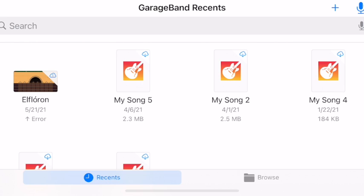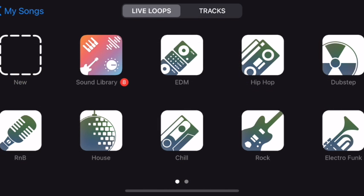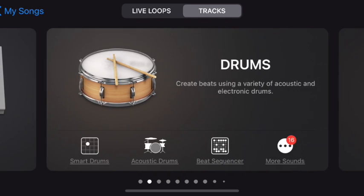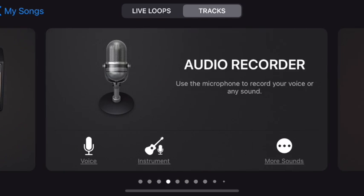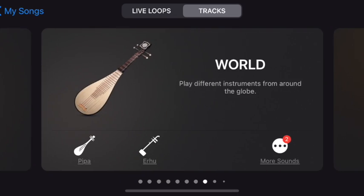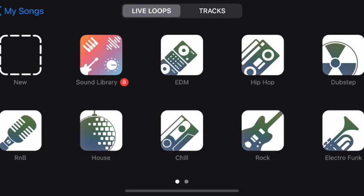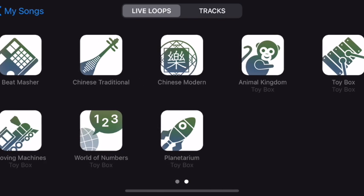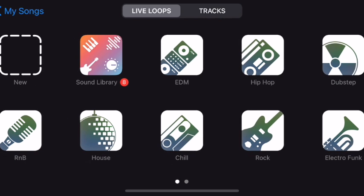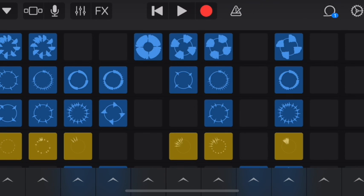I'm going to press the plus sign to add a new one. At the top there's either the option of Live Loops or Tracks. Tracks are where you can find all the different instruments, but I'm going to use Live Loops. There are many of them — there's a sound library where you can download even more — and you can see lots of different genres. All I need to do is choose one, so I'll pick EDM.